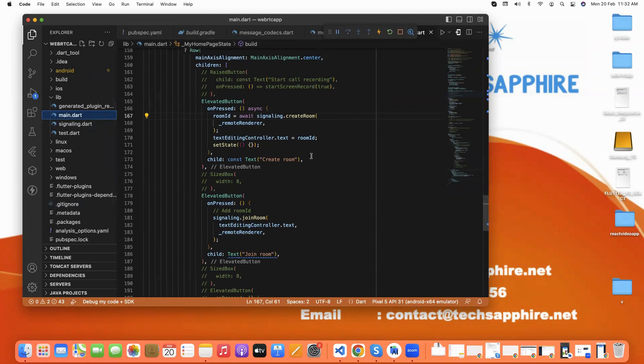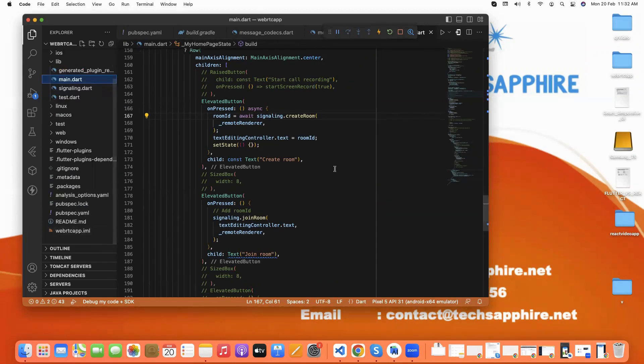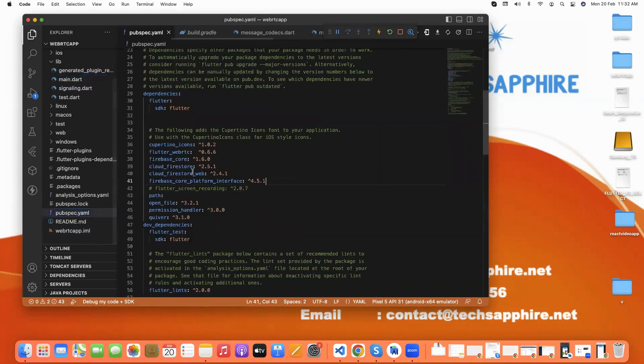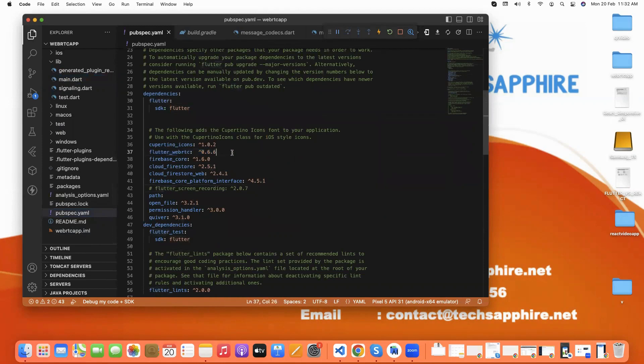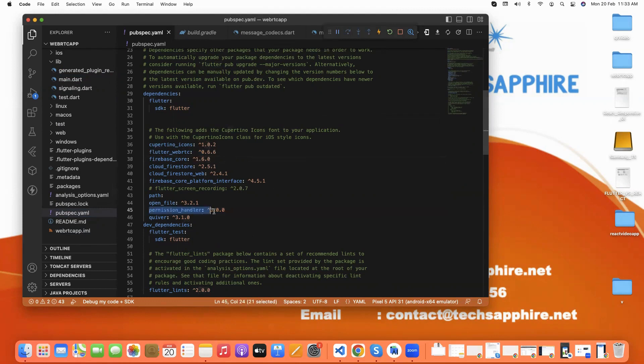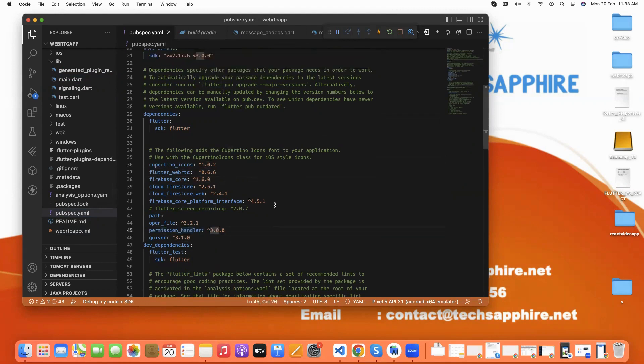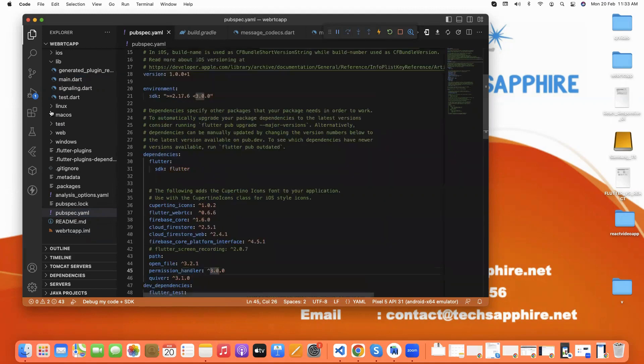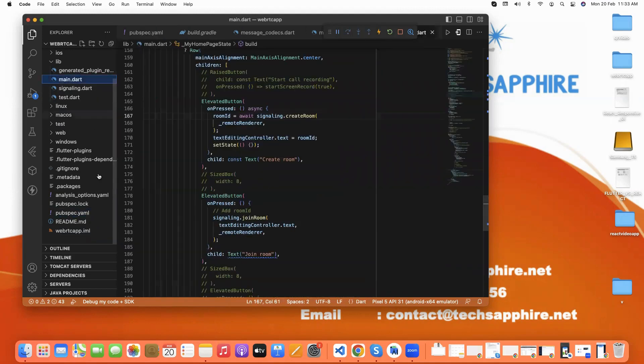So this is our project. First, we need to import the package. And here is the WebRTC package, Flutter WebRTC. And to store the data, we are using Firebase. And for permissions, we are using permission handler. And again, we jump to our code.